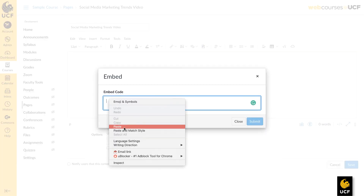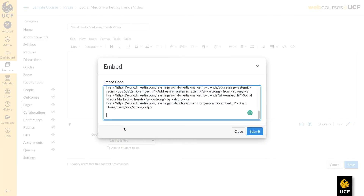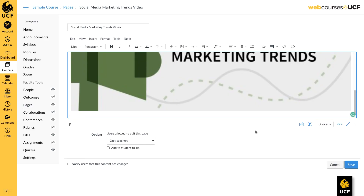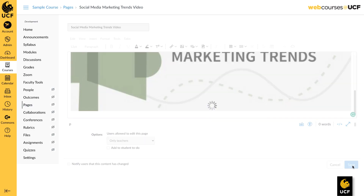Paste your embed code into the provided box and click OK. When you are finished, click Save at the bottom of the page.